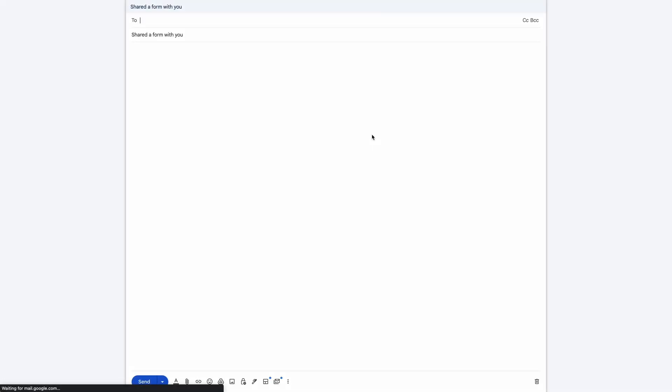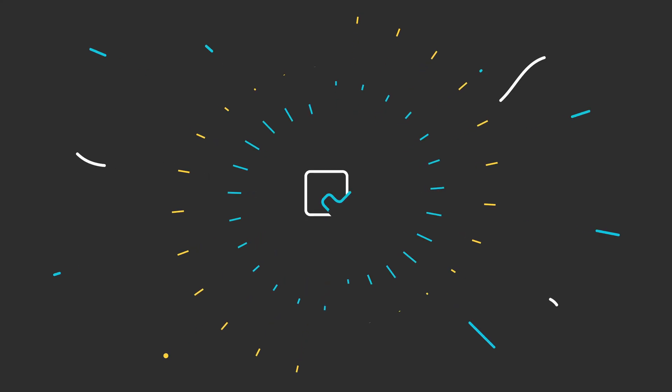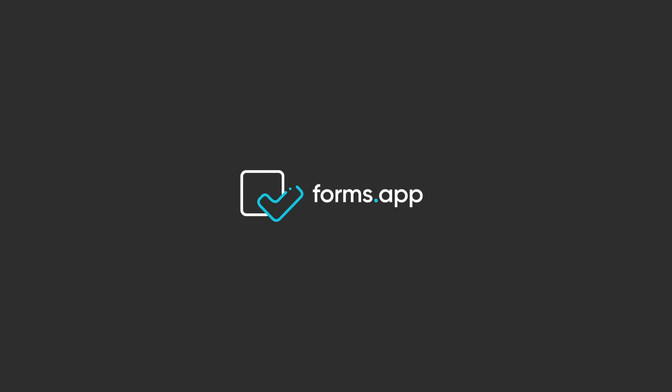That's it! Now you know how to create your own feedback form on FormsApp. Open the form template in the description and get started today.